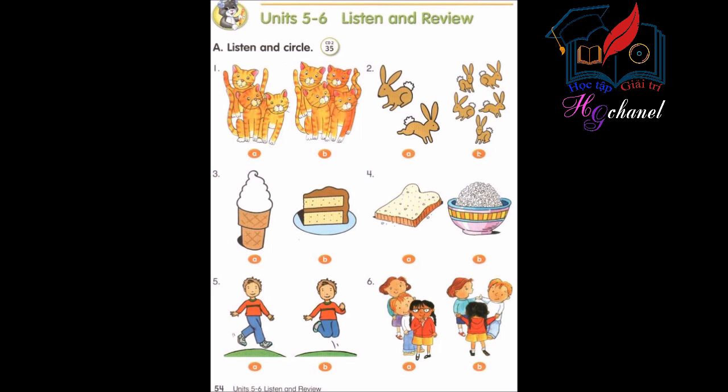Number 5: Skip. Number 6: Make a line. Make a line.